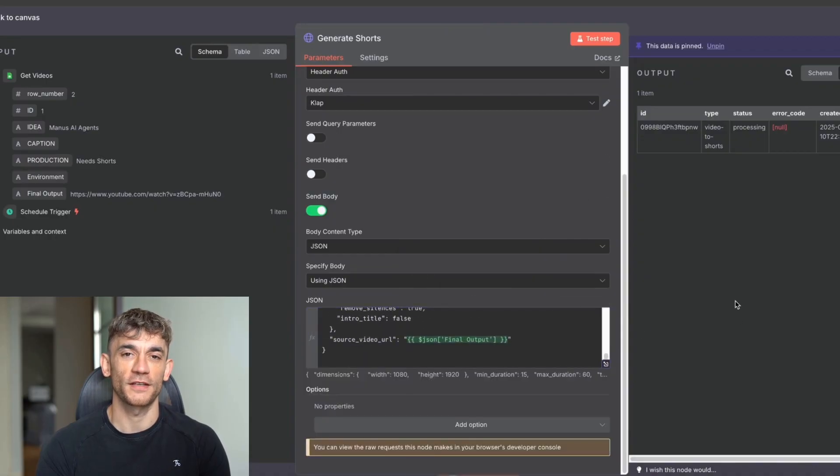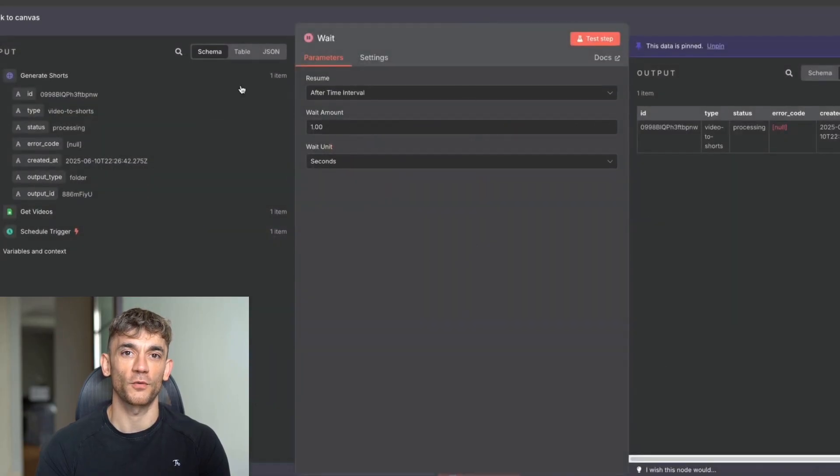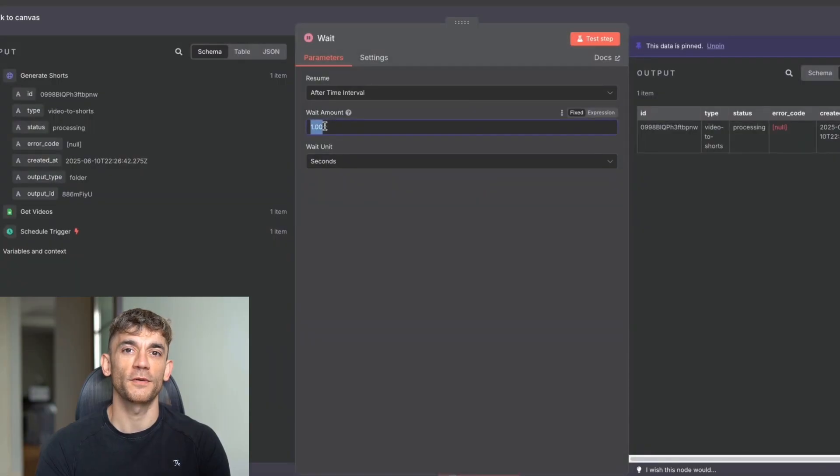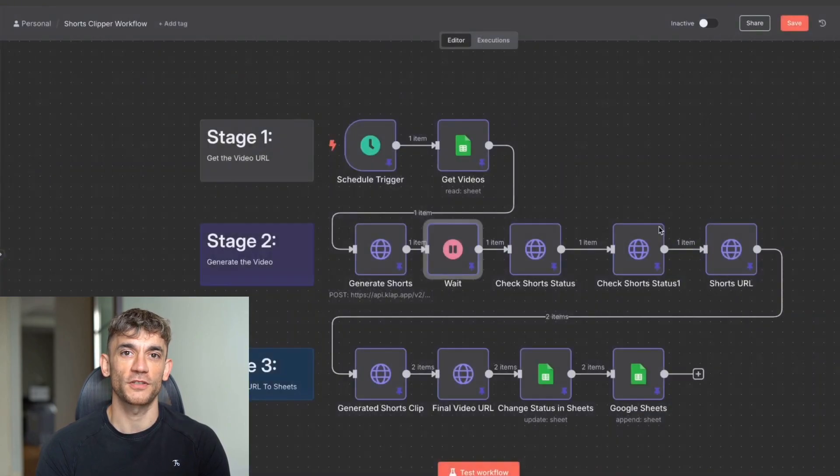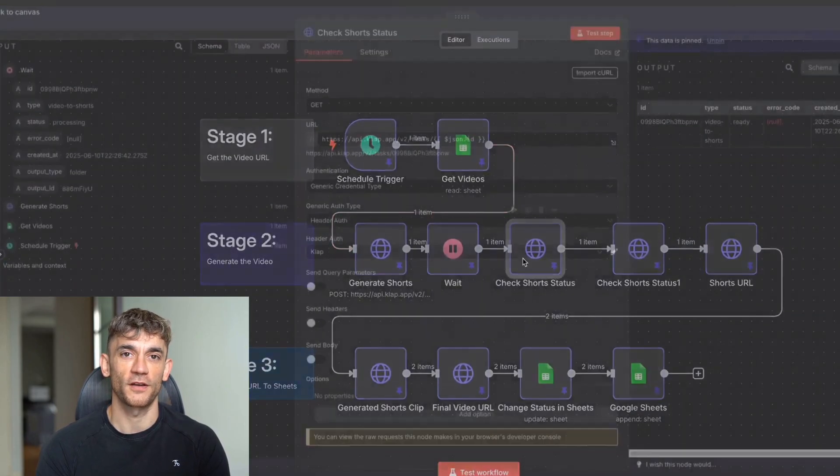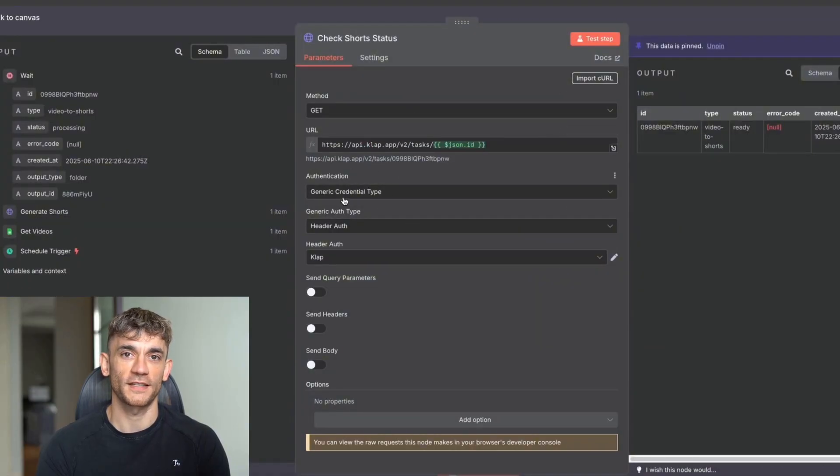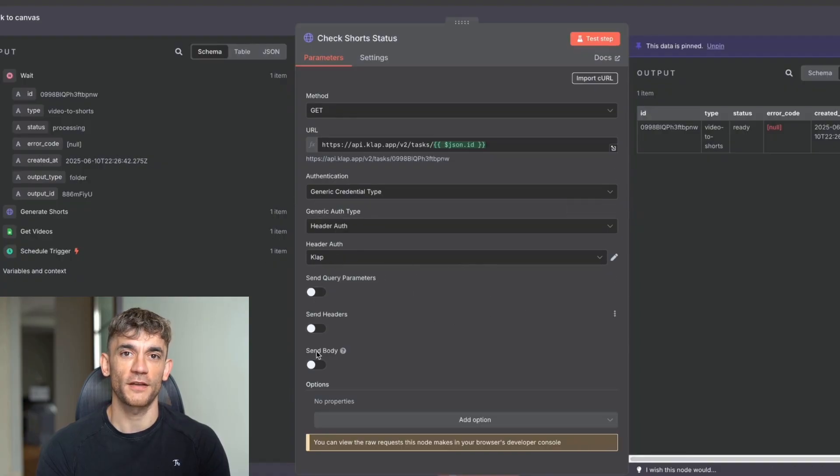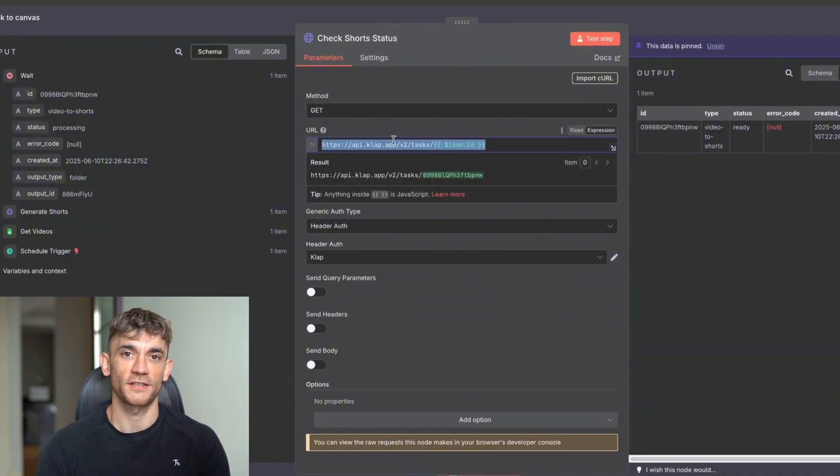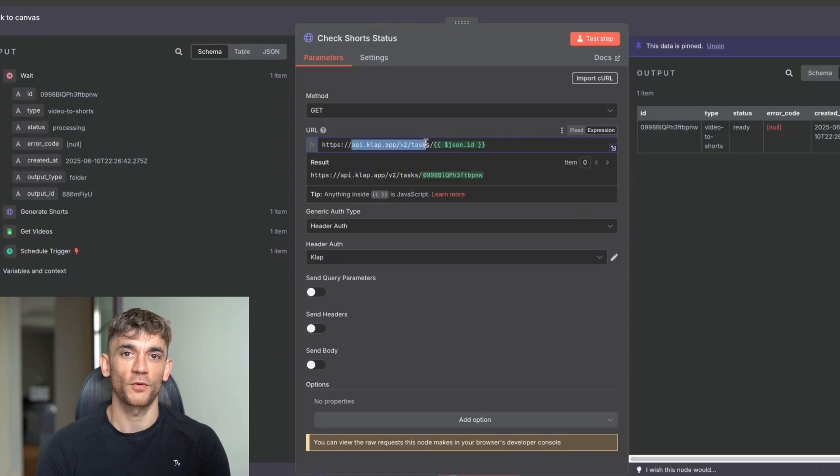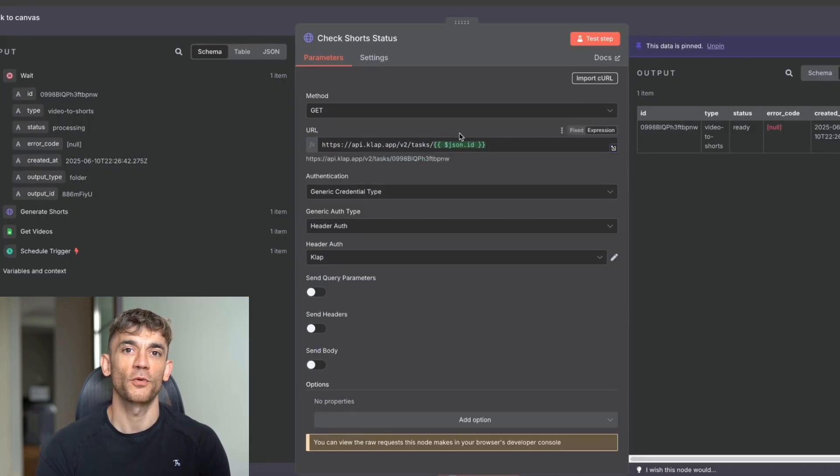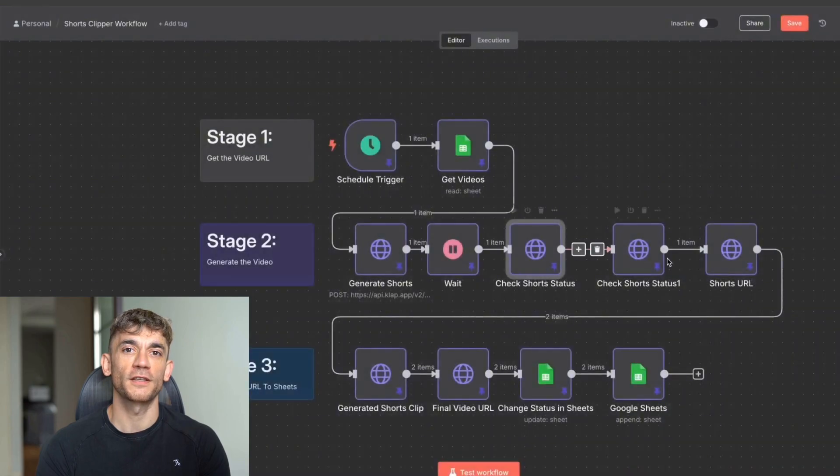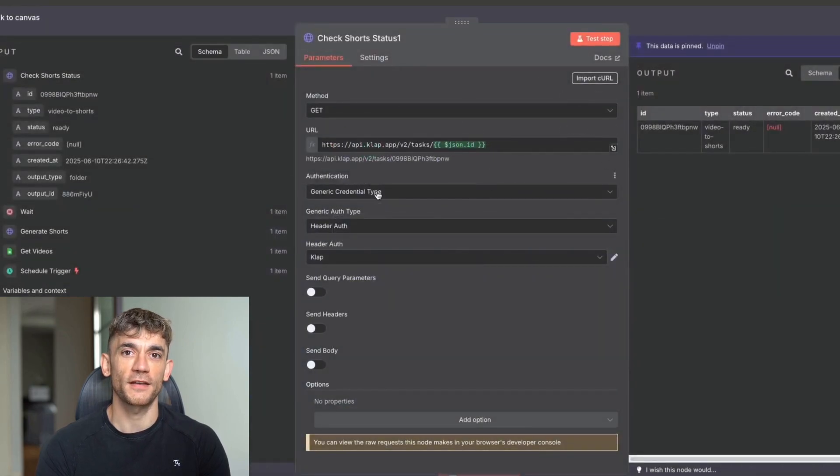So once you've generated the clips, then you're going to wait. Usually it takes about five minutes to generate. So, for example, here you would put like 500 seconds in the wait amount, and then you can see it's pulling in the data right here. So it says status processing, and then you check the shorts, and you just make sure this is done. Again, for the authentication, we're using generic auth type, using the clap credentials we had previously, not using send body, send headers or query parameters. And then in the URL, we've got api.clap.app/v2/tasks/ the JSON ID from the previous example. So this is the ID from the wait module. You would pull that in over here.